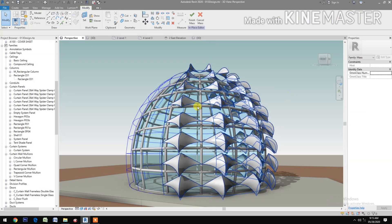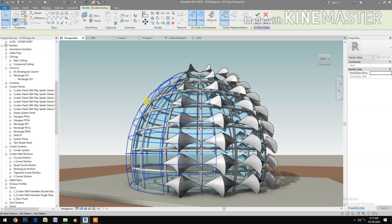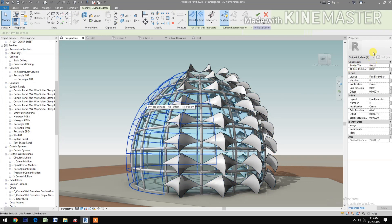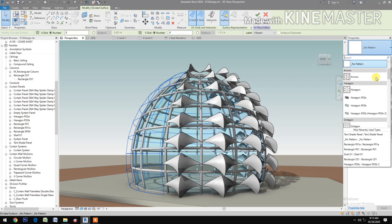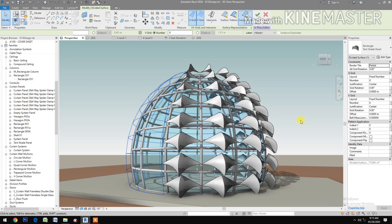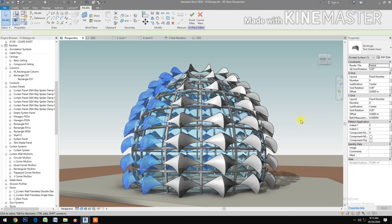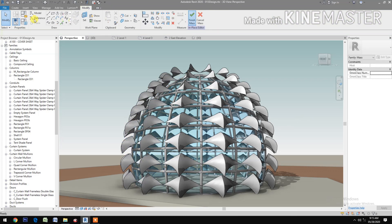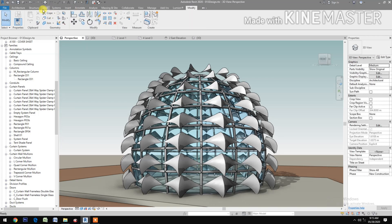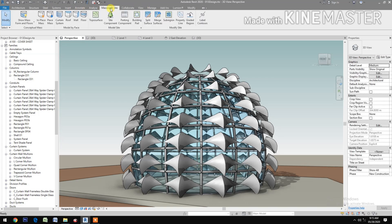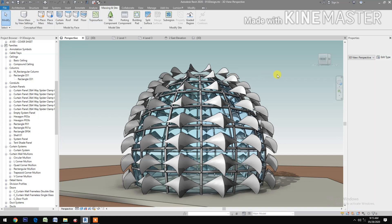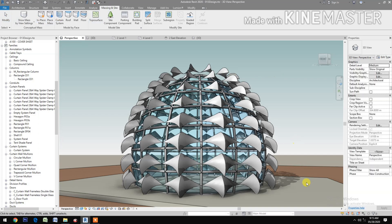Finish the mask. Select the other side and select the Tent Shade Panel. Finish the mask. Go to Mask, turn on Show Mask. Now you have a finished model. Thank you.